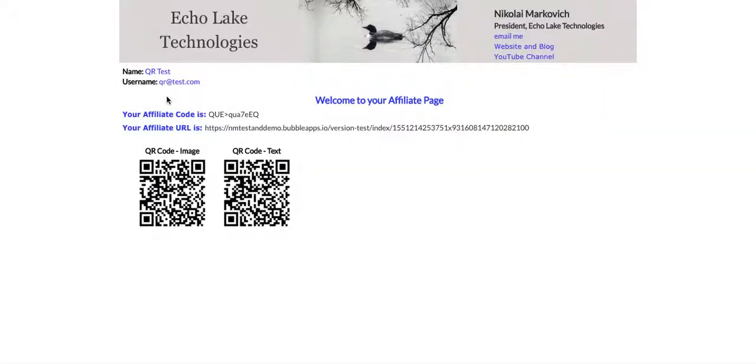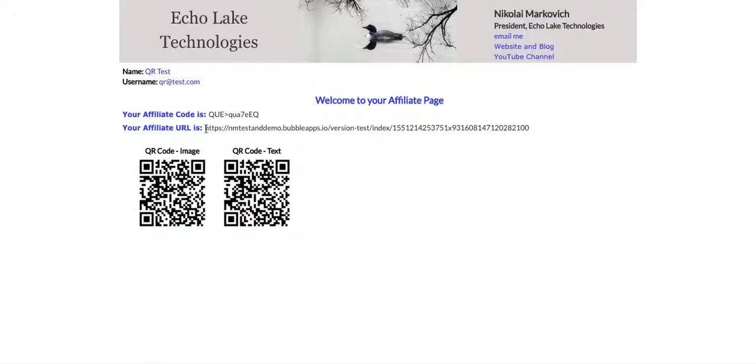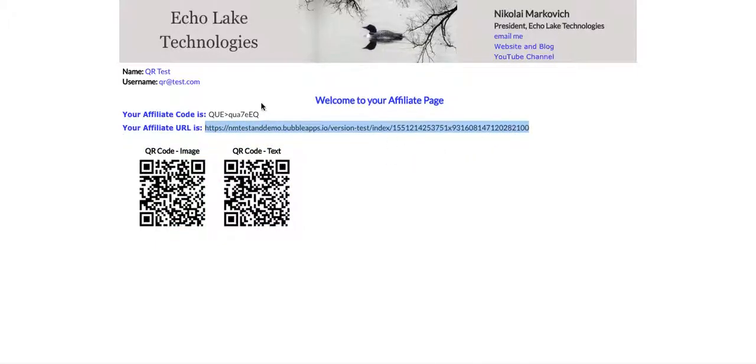All right, so here we are. We've got this user qrtest, and these are the QR codes. If you actually put your smartphone up to the screen and your phone is set up, you will be able to go to the link, which I've got it set up so that it is this link right here for this particular affiliate person qrtest.